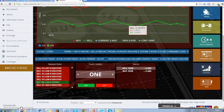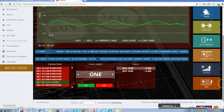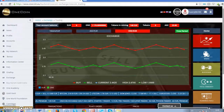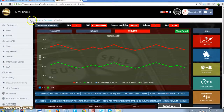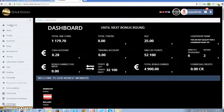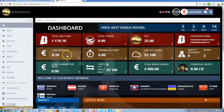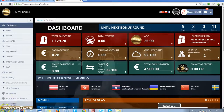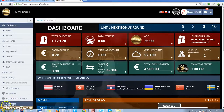It means that we have sold our coins in the external exchange and today or tomorrow they will come to our cash account. Thank you, have a good day. Bye-bye.